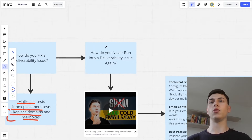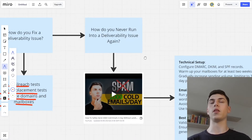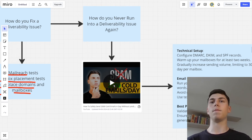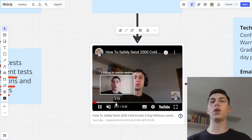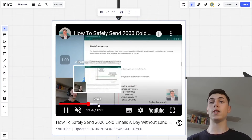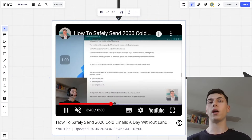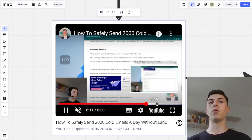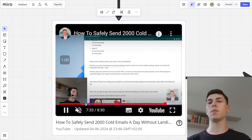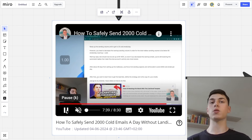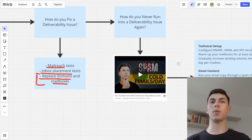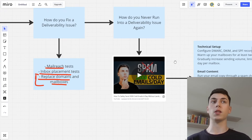How do you ensure you will never run into a deliverability issue again? I made a whole video about this — it walks you through exactly what you need to do to set up a cold email infrastructure that lets you send over 2,000 emails per day without landing in spam. I cover all the records you need to set up, how to buy domains, how to buy mailboxes, how to set everything up, how to do warm-up, how to ramp up your sending volume, how many warm-up emails and cold emails to send. I highly recommend you check out that video.